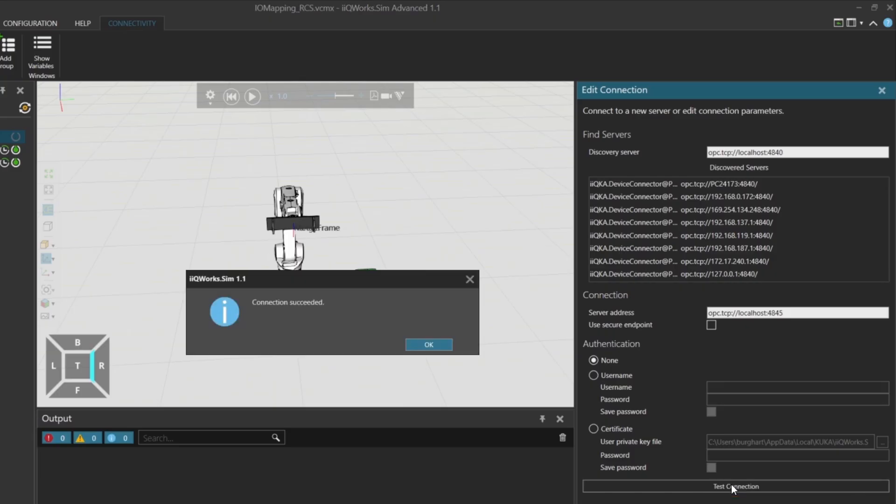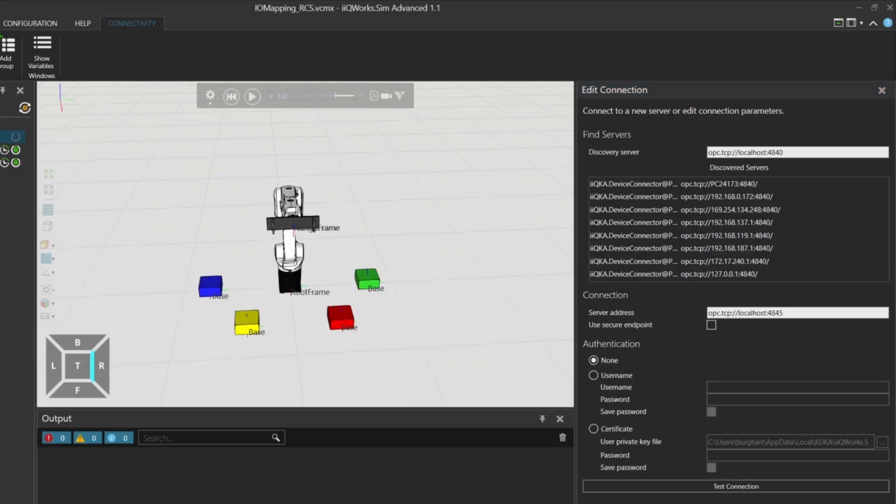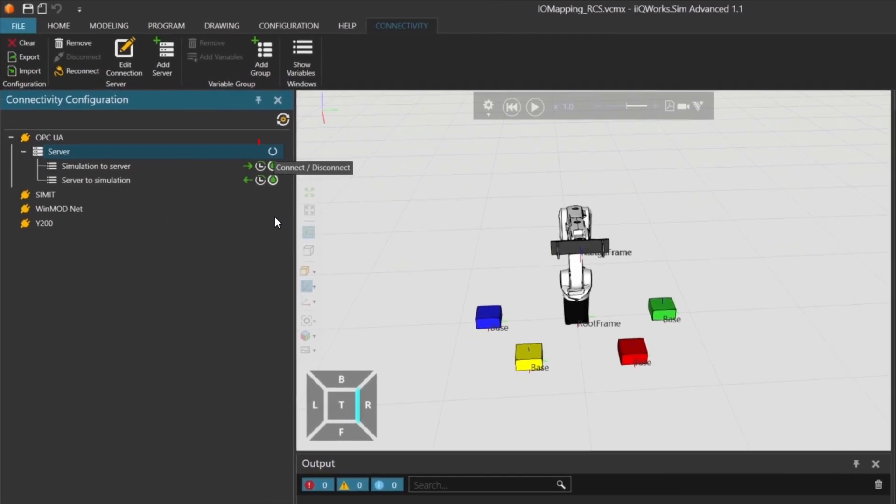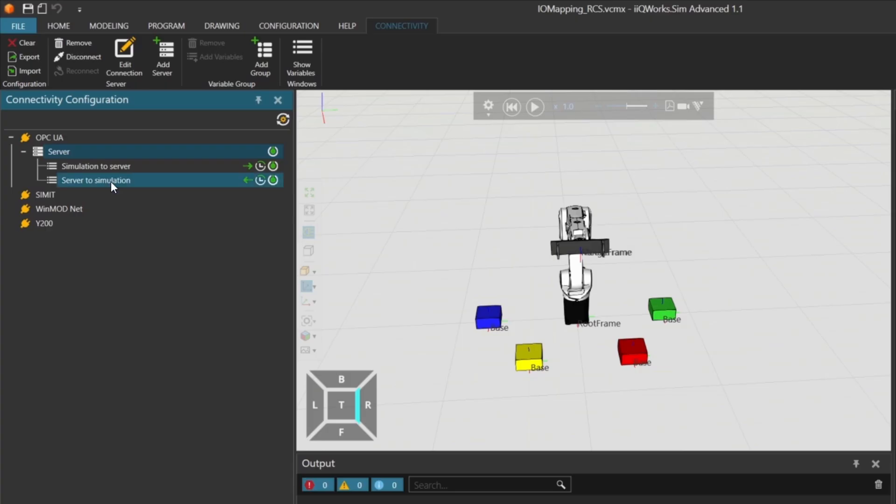If the connection succeeds, click apply to activate the server. Once applied, the connection is established. You'll now see two sections under the server. Simulation to server for data going from IQWorks Sim to Codices. Server to simulation for data coming from Codices to IQWorks Sim. Since we want to simulate robot inputs, we'll use server to simulation.